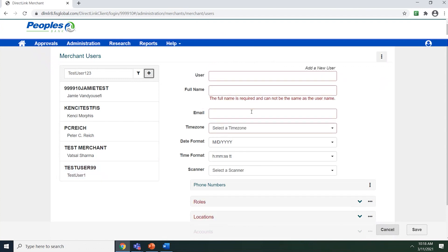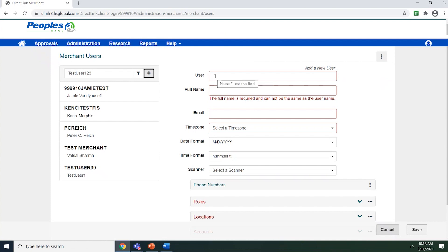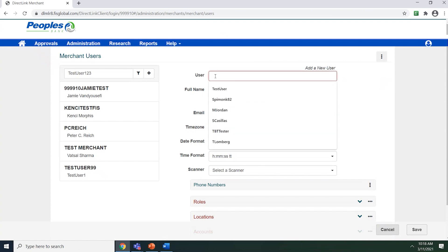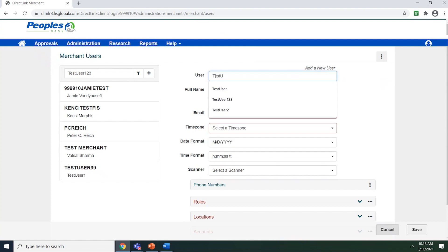The fields in red are required to be filled out before the system will allow you to save. Note that the phone number is not listed in red, but this will be a required field to fill out. Place your cursor inside of the user field and type the login ID for the user. This is what the user will use in combination with a password to log onto the system.